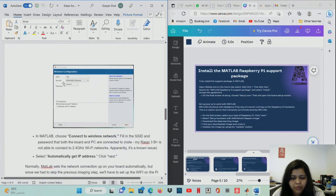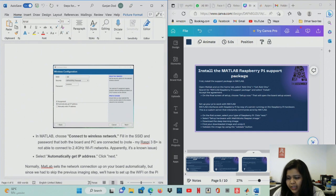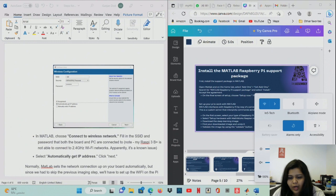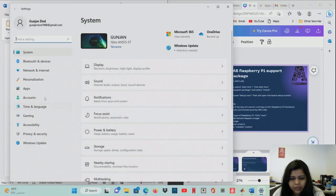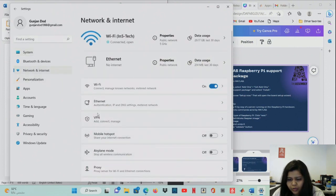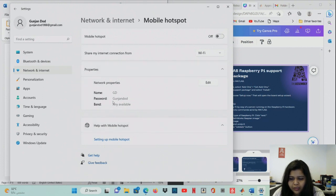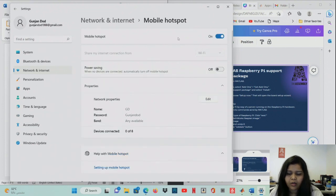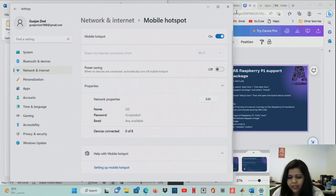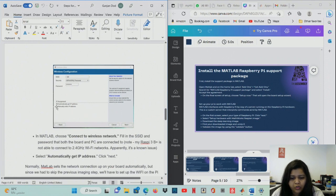If you are using wireless configuration, go to the Settings of your computer, then Network and Internet, then Mobile Hotspot. Edit the hotspot — set a name and password — and then turn on the Mobile Hotspot. This is important because if you do not do this, the connection will fail and you will get an error. After this setup, click to automatically get the IP address, which is the main step of this wireless configuration.